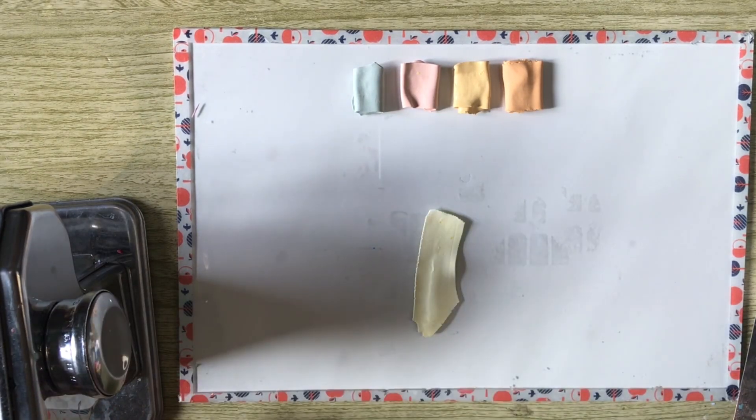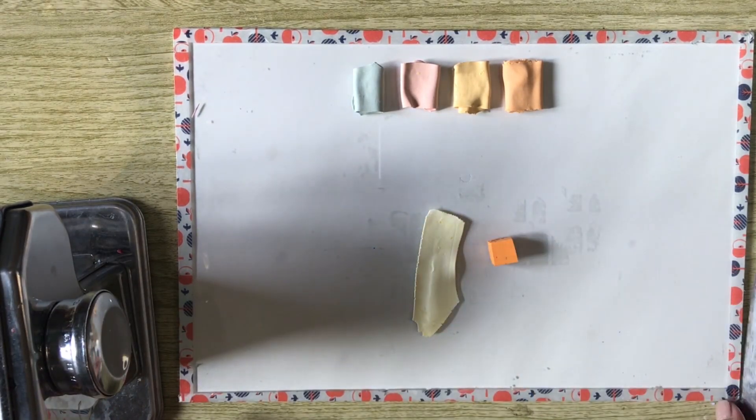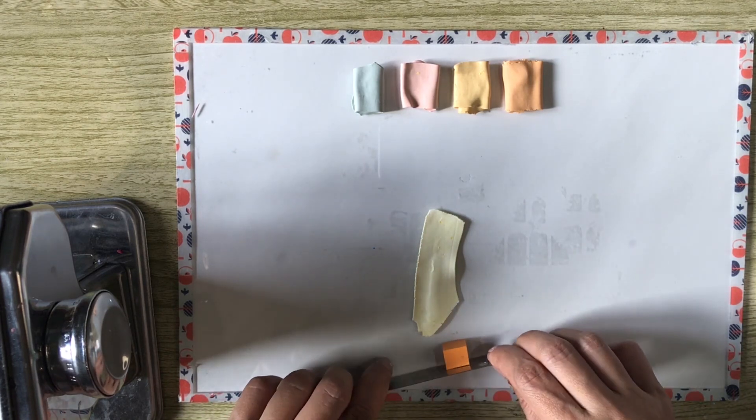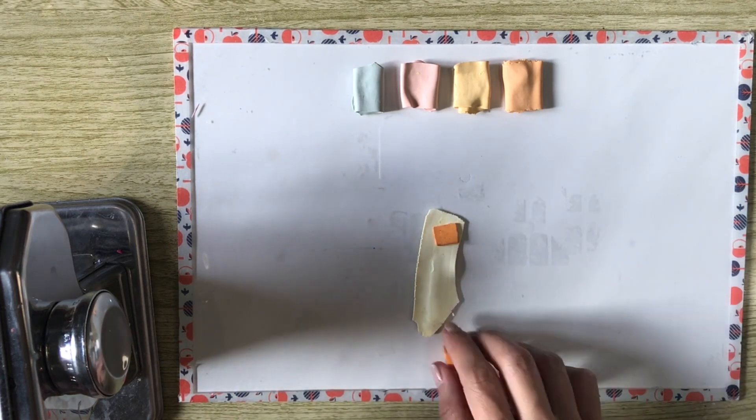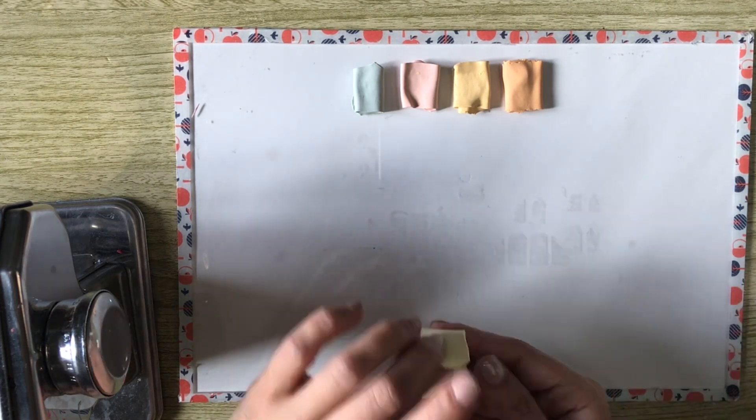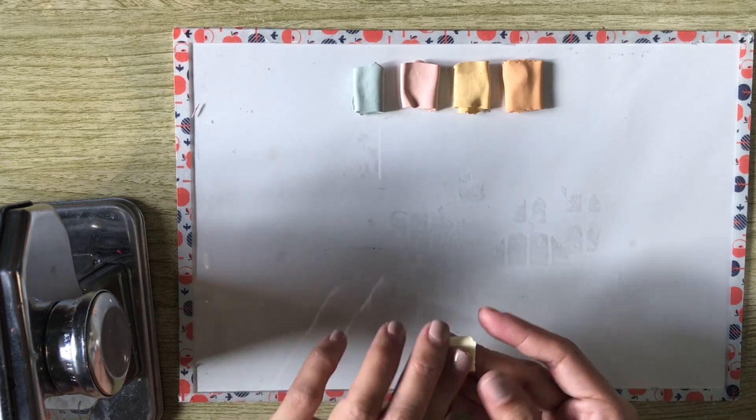This is the resulting color, and it's still too light. So next, let's add a sliver of Sculpey Primo Orange. Combine these colors until it matches the sample.